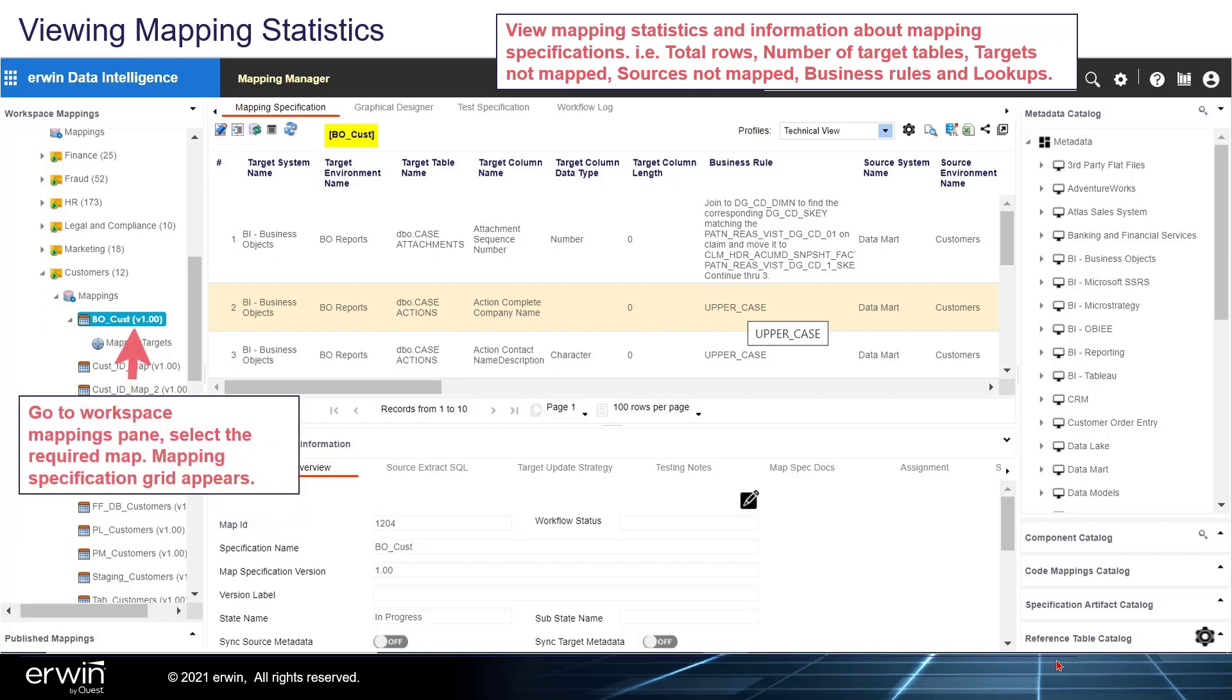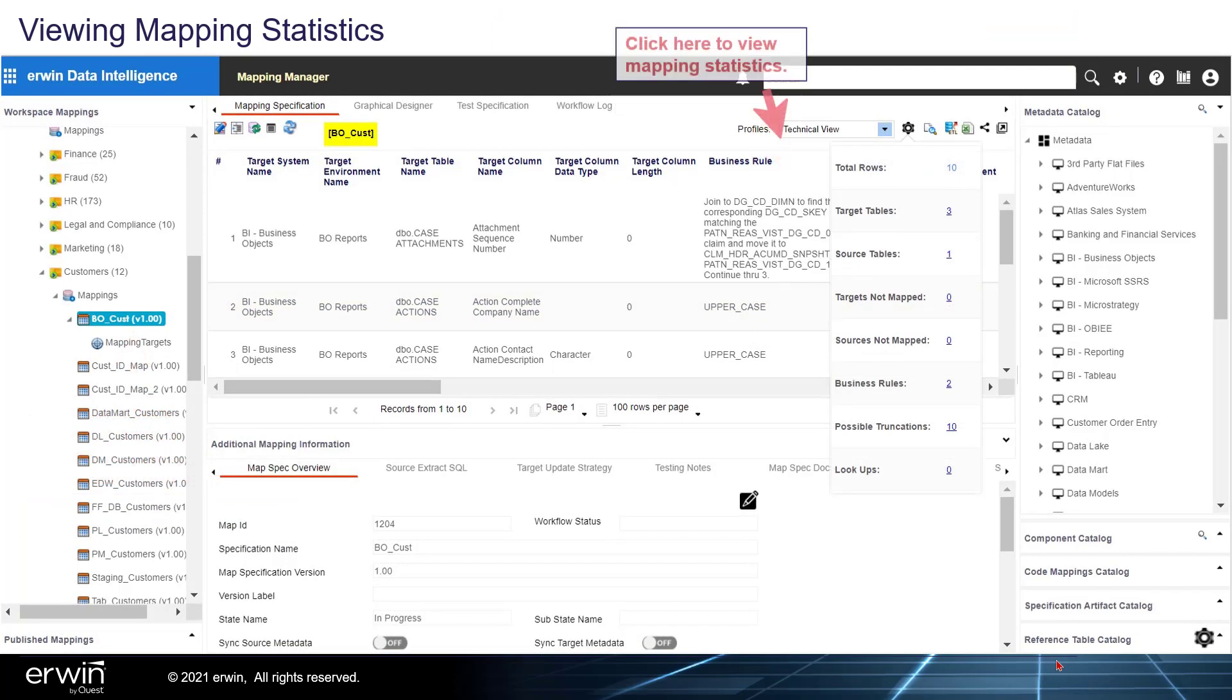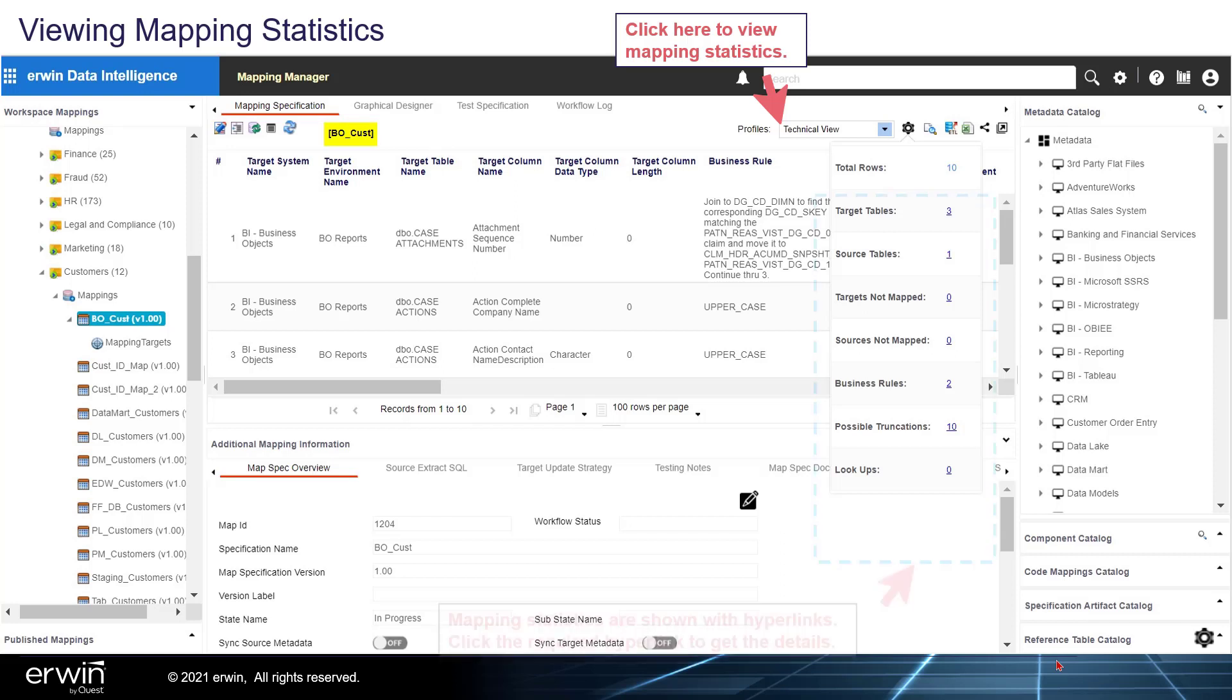Go to the workspace mappings pane and select the required map. Mapping Specifications Grid appears. Click here to view the mapping statistics.